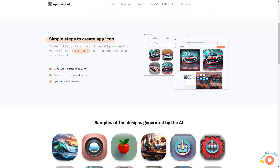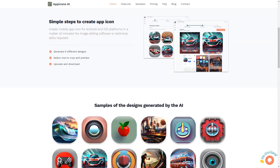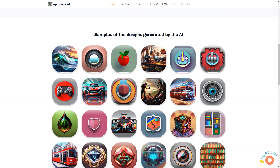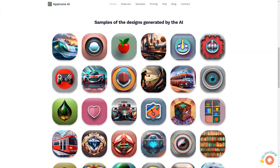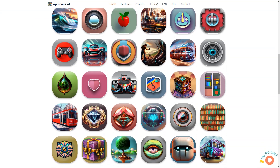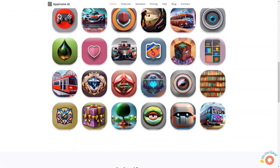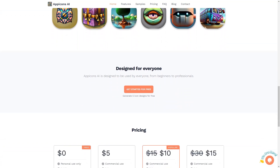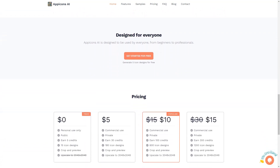App Icons AI saves you time and effort and eliminates the need for technical skills or image editing software. With 6 different design options, you're sure to find the perfect look for your app. And with the ability to scale your icons up to 2048 by 2048, you can ensure that they will look crisp and clear on all devices.